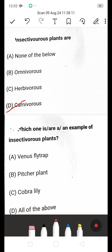Examples of insectivorous plants — venus flytrap, pitcher plant, cobra lily, or all of the above? The answer is all of the above. These plants consume insects for energy. They have a deficiency of nitrogen, so they trap insects to get proteins. These are carnivorous plants.